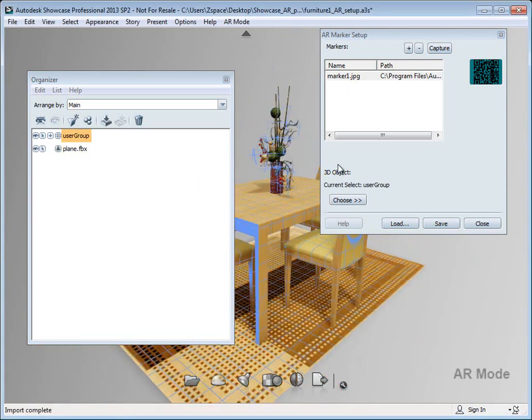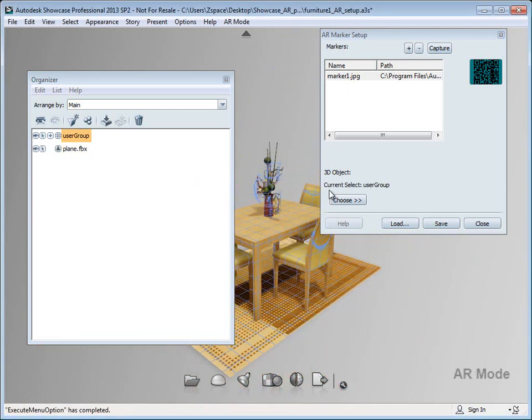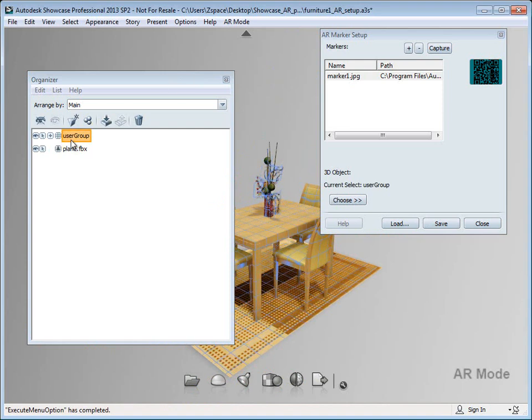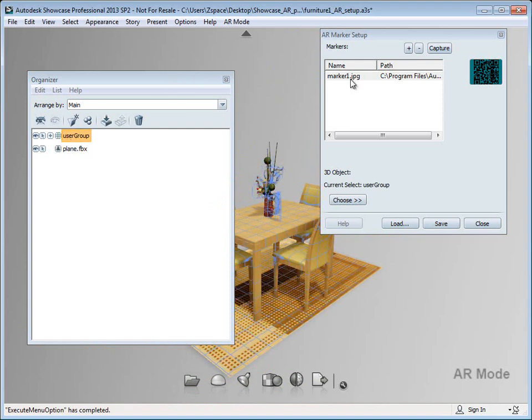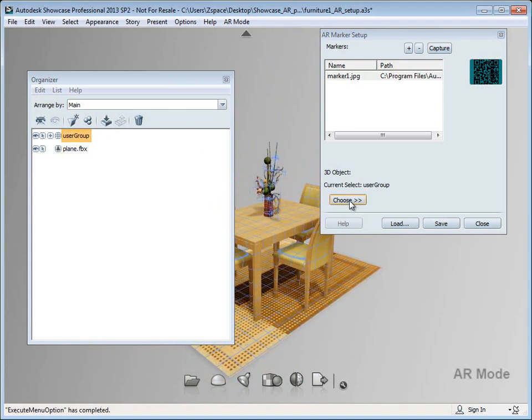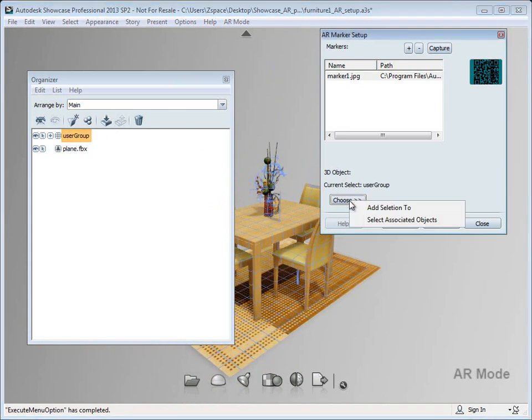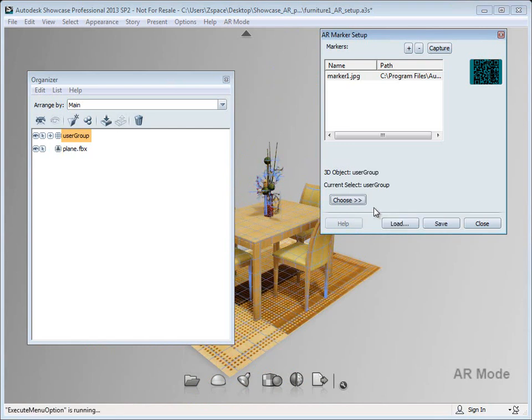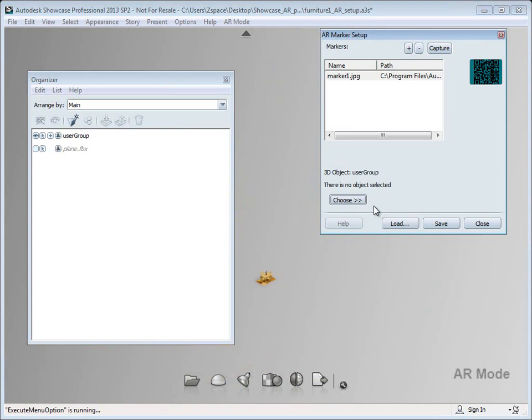The next step is I need to select the group of objects I'd like to associate with that marker, which I've already done. Then I'm going to go back to the AR marker setup dialog and click the choose button and select add selection.